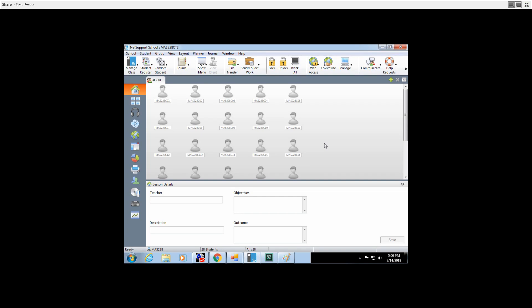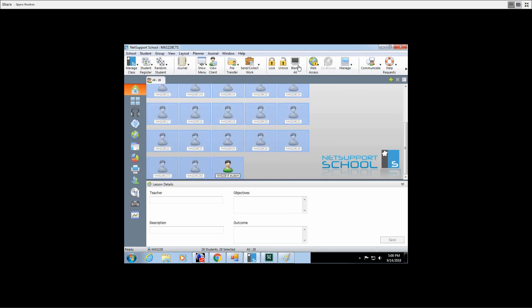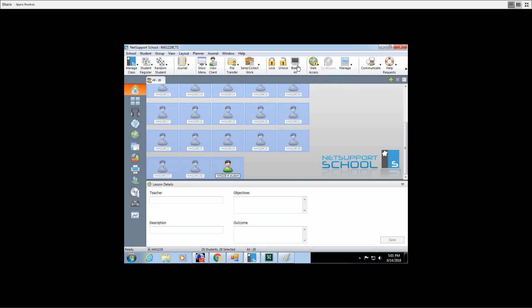If you don't want the students messing around on their computers, you can simply select all and hit blank. The student's monitor turns black until you select blank all again, and then they get access to their computer.